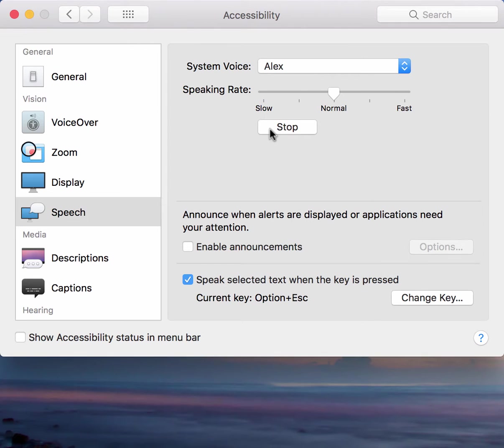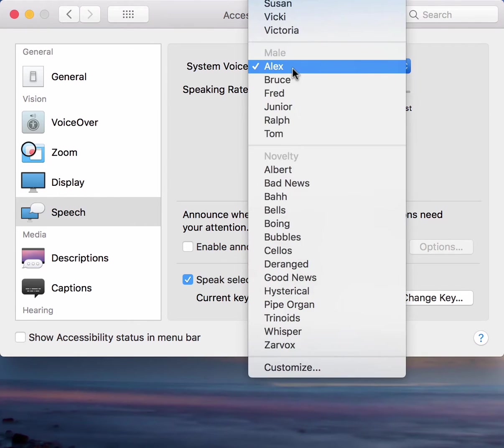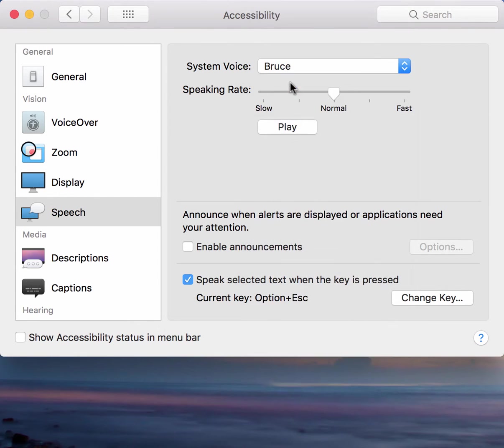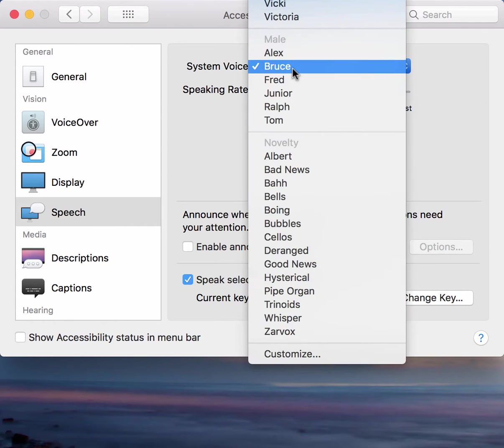Most people recognize me by my voice. I sure like being inside this fancy computer.